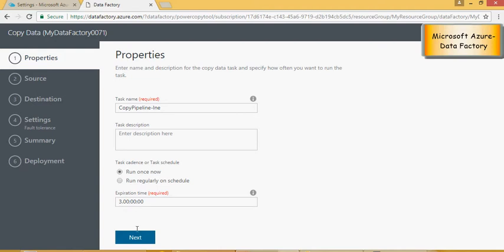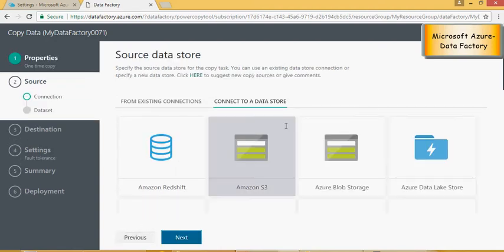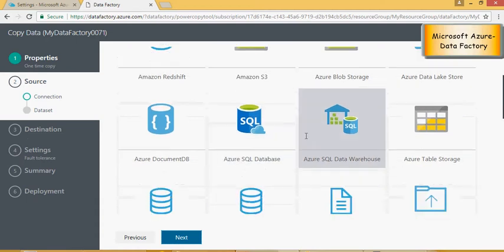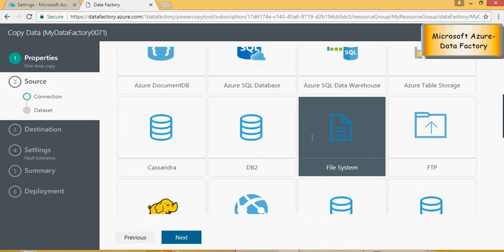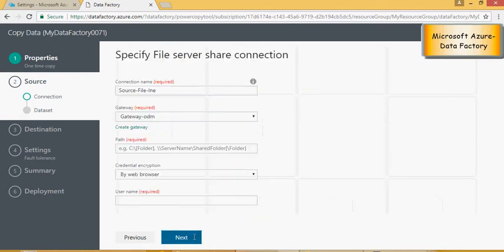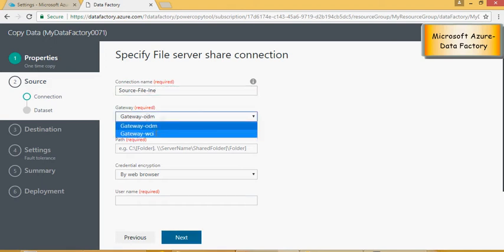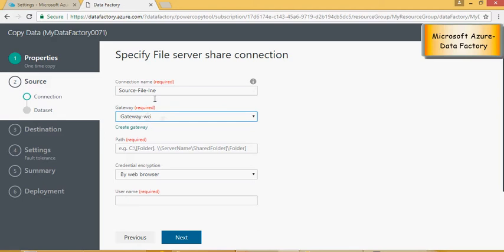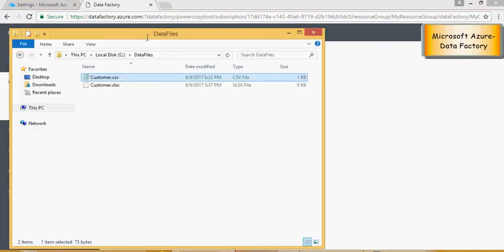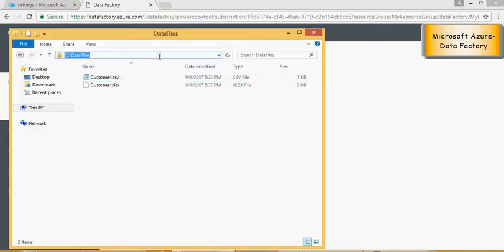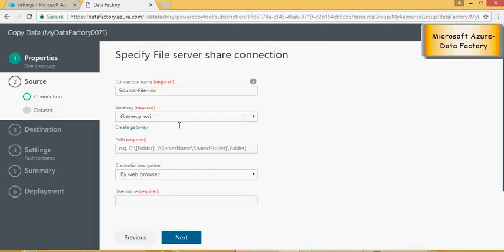Now this is the source and here for the source I'm going to use the file system. Please remember that the file is in my local drive. Click on next. This is the source file, you can change the name, this is just a connection name. Here I can say source file CSV. This would be the folder name, so the folder name is C data files. Please note that I am not giving the name of a file but just the location, the parent directory of the file.